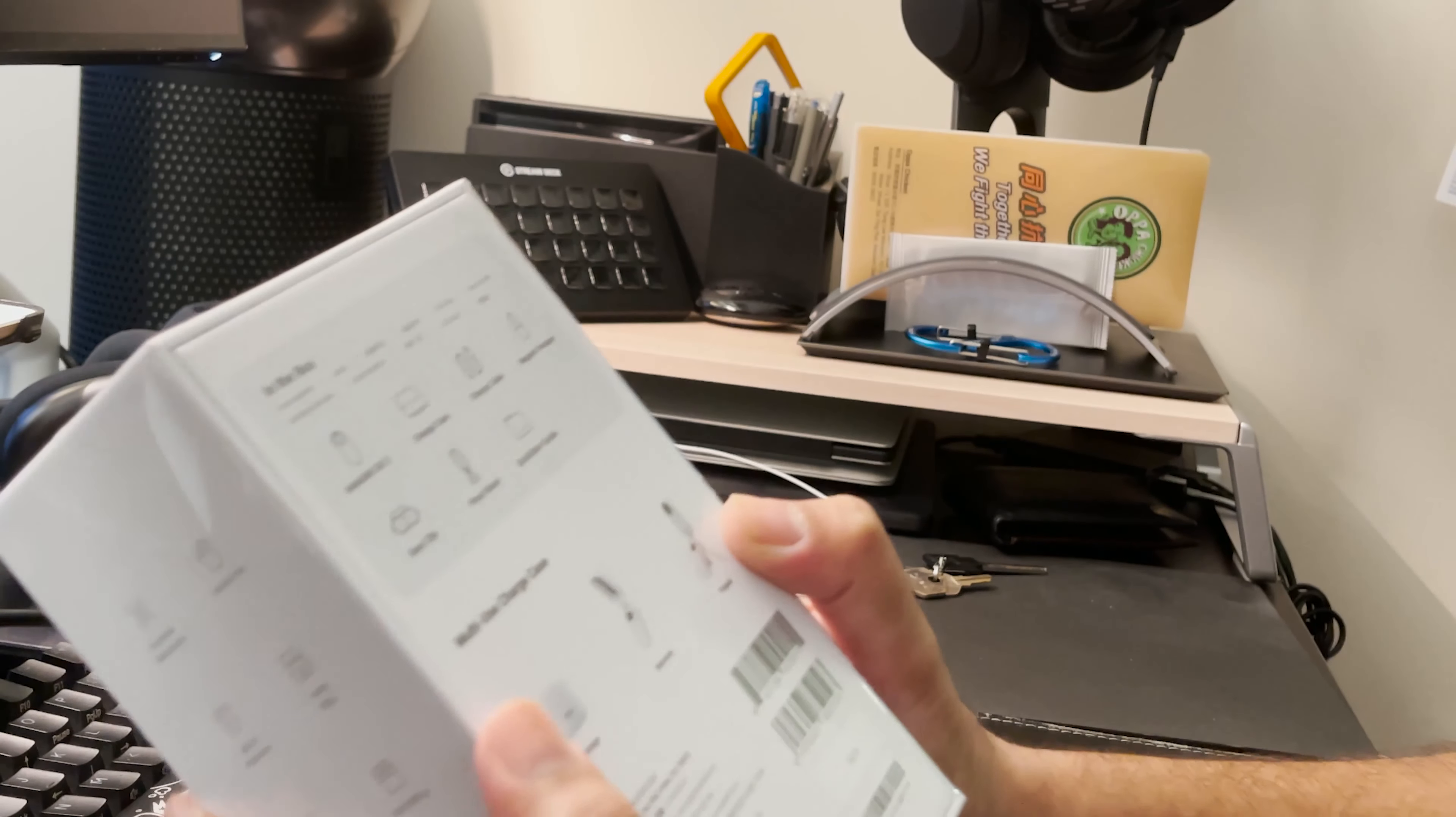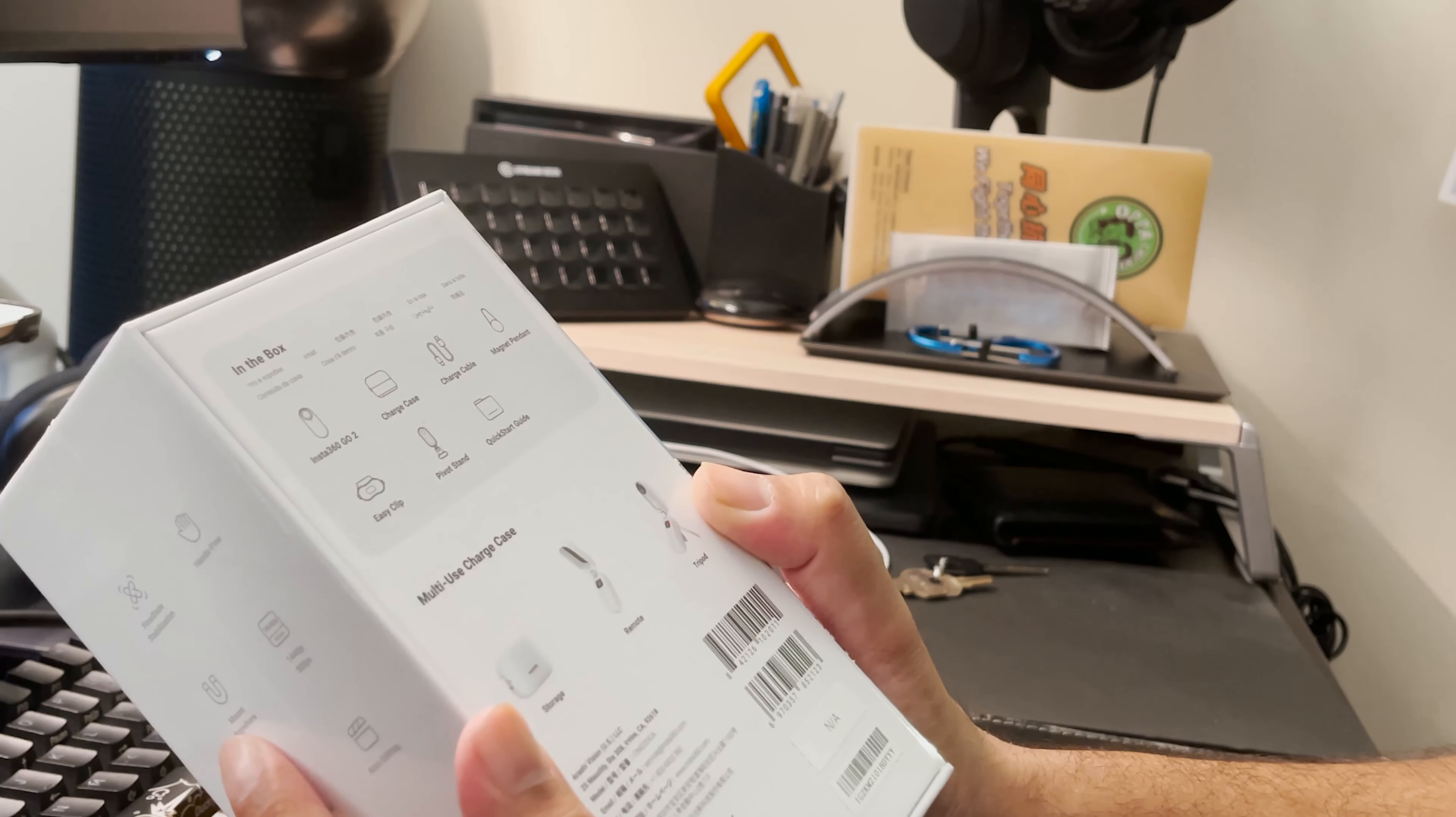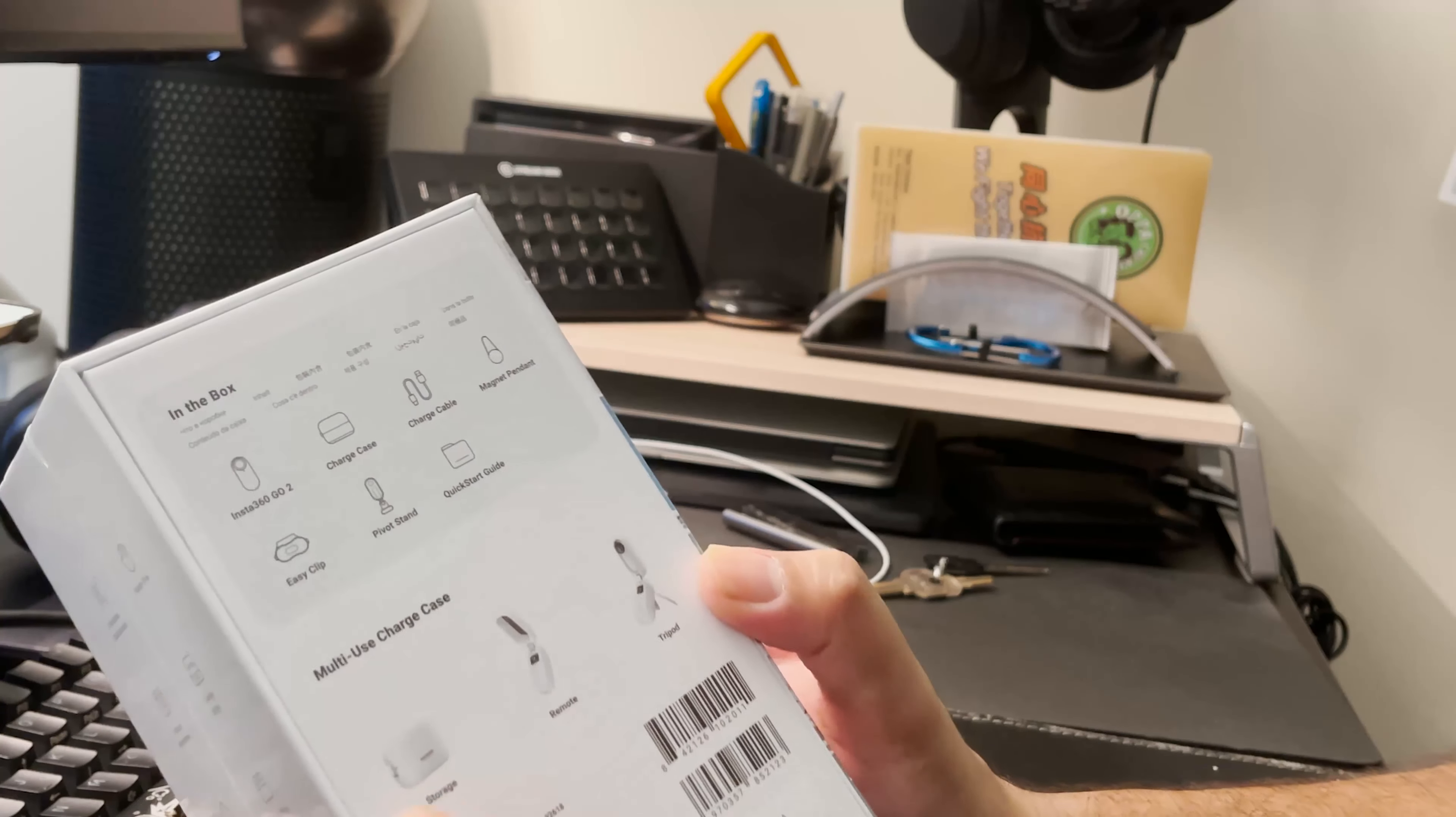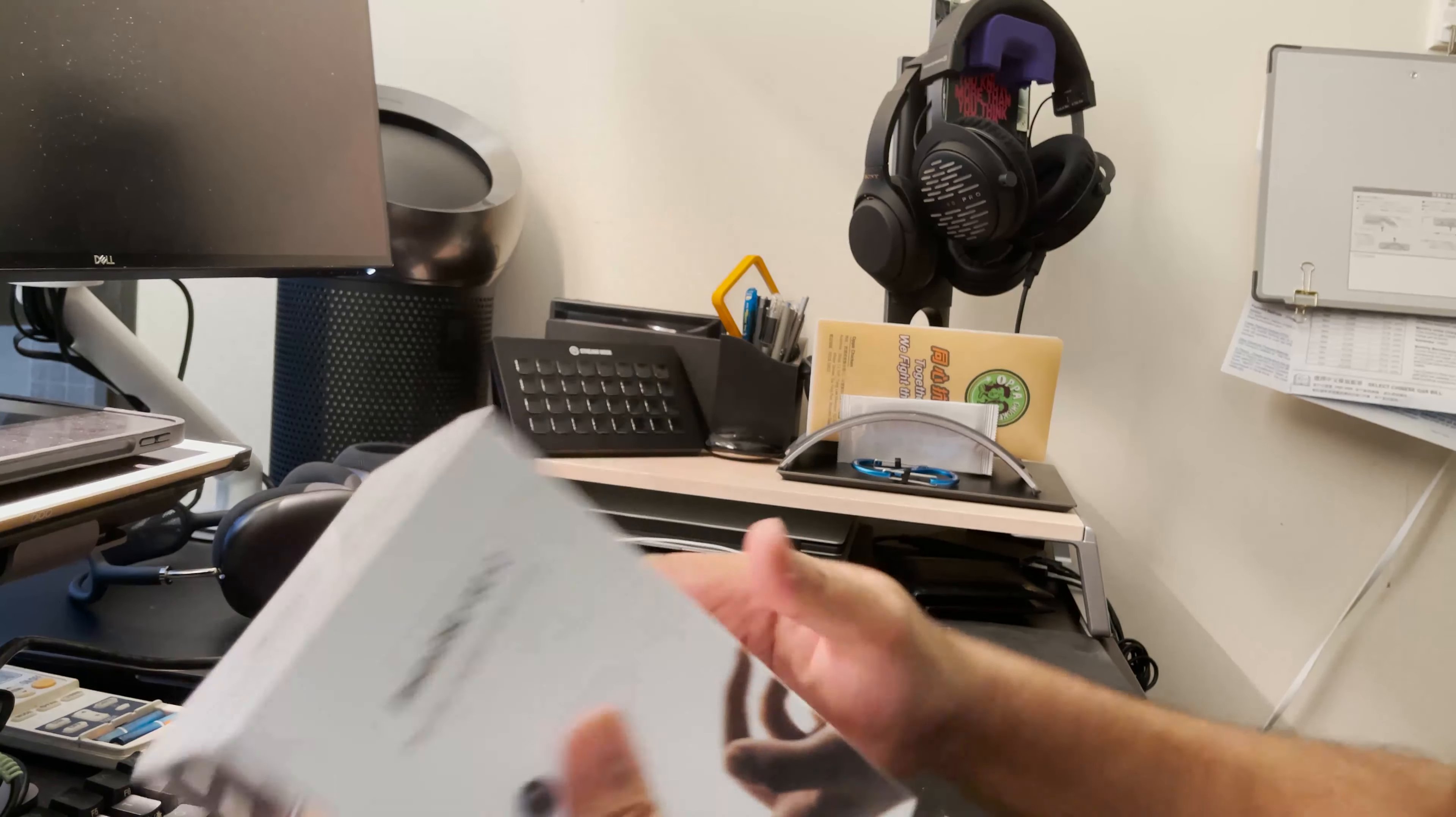Hey everyone, another great unboxing today for the Insta360 Go 2, the tiny mighty action camera. There's been some great reviews about this product and I'm quite excited. It's really small form factor, literally the size of a battery. We just picked this up today. It's a brand new product, quite hot, a lot of people have been trying to get their hands on it.